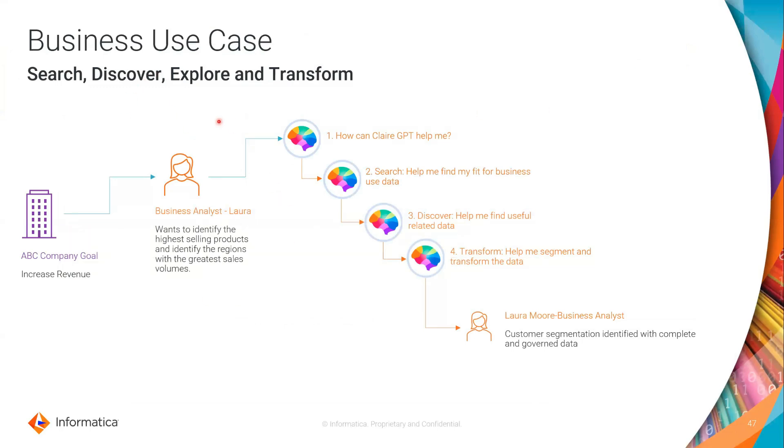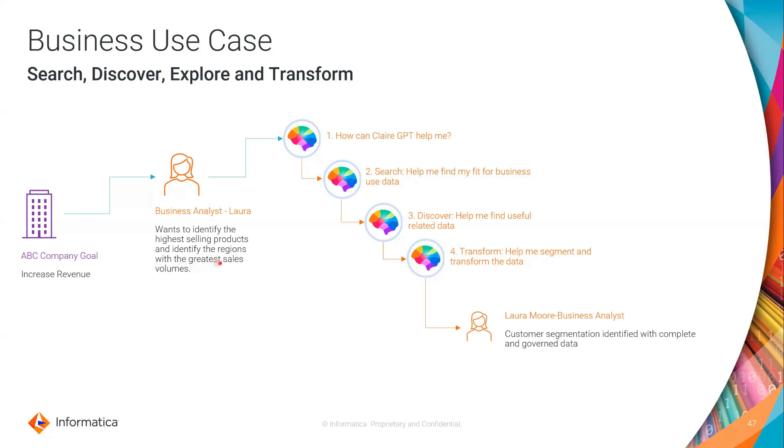So bringing this back up, Laura has had a very productive session. So in the last 10, 15 minutes, she has been able to hit the objective of identifying products, high selling products, identifying the regions they're selling in and the volume of the sales volumes that they're selling at as well. So she was able to interact with Claire GPT in a matter of moments, create a brand new data product, understand where the data is coming from, make sure that it is fit for business use and create a new data product.